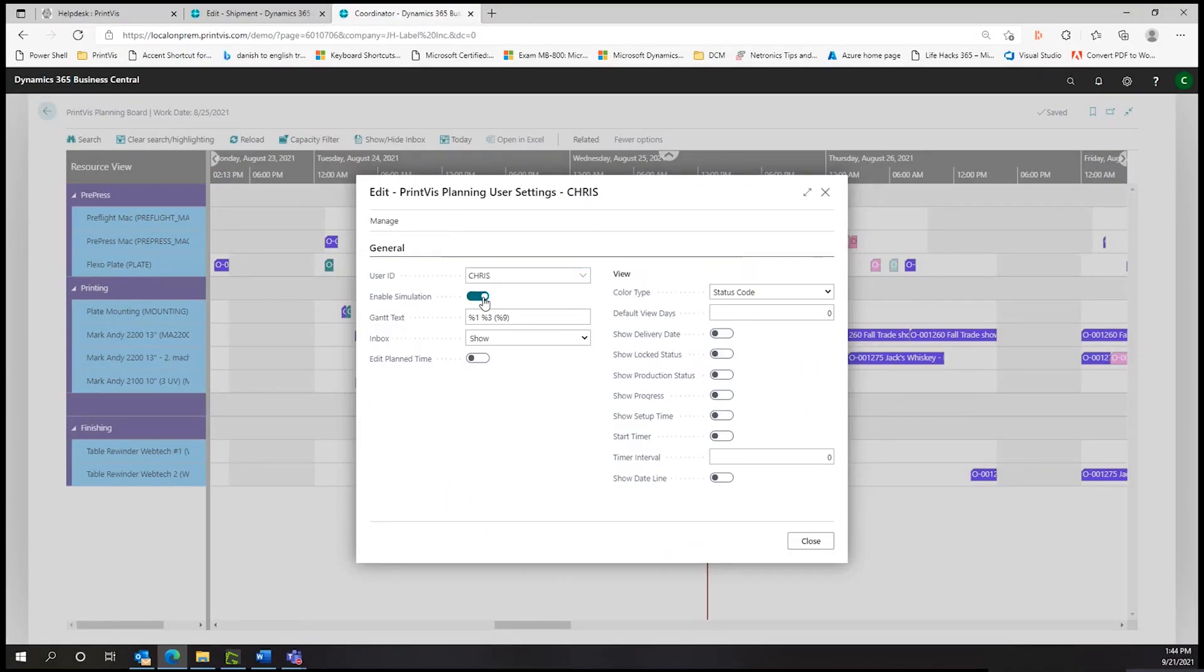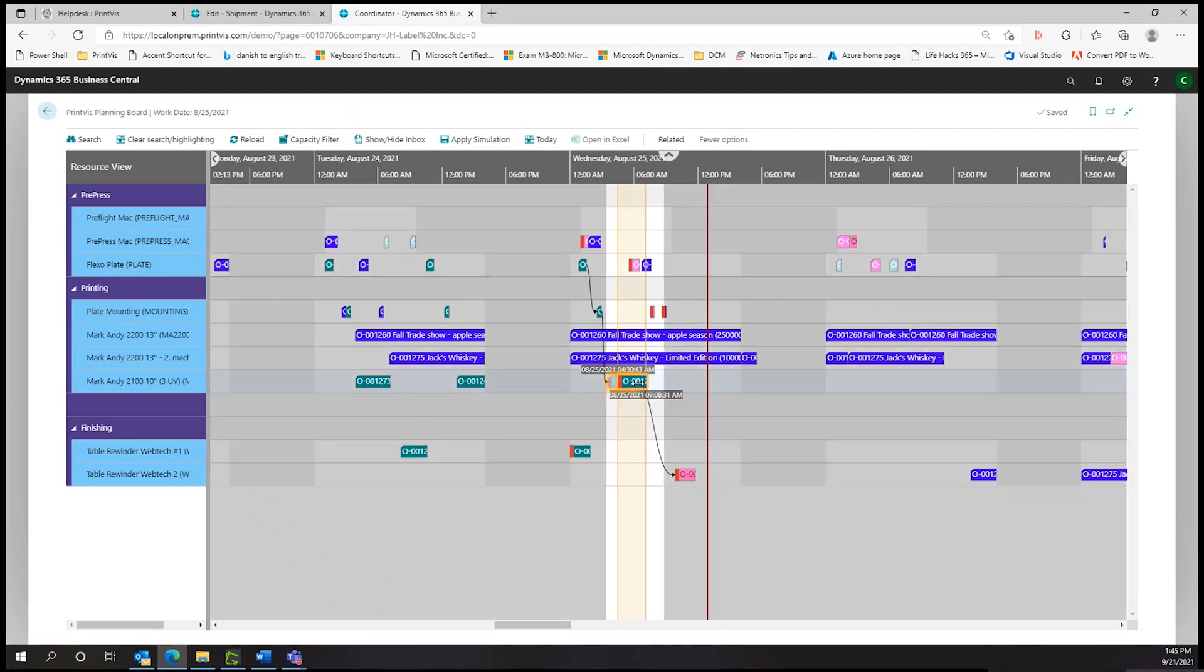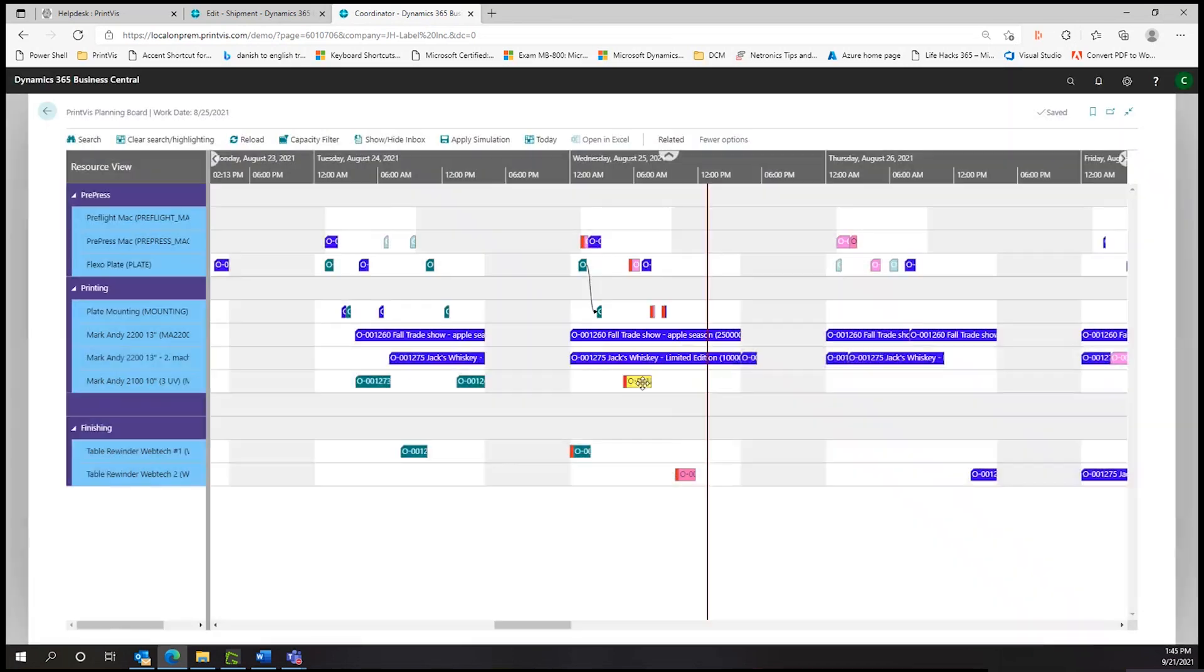The planning board also features a simulation function, where production changes can be modeled or exercised without affecting the actual schedule. If the changes are desired to be implemented, it can be applied with a click and the board will update accordingly.